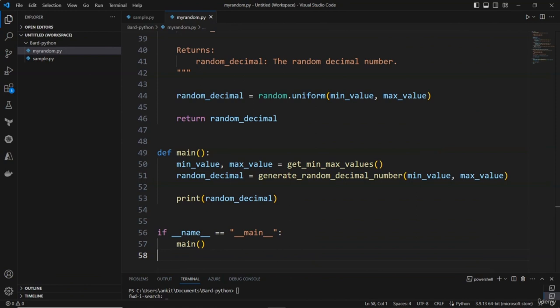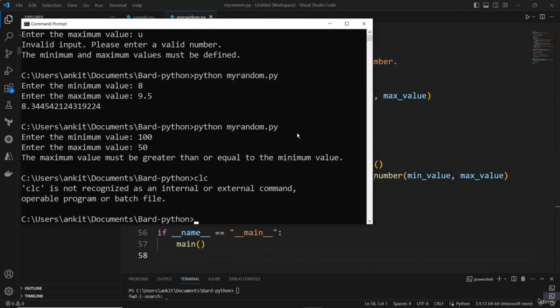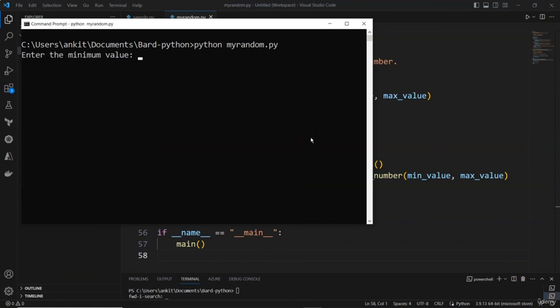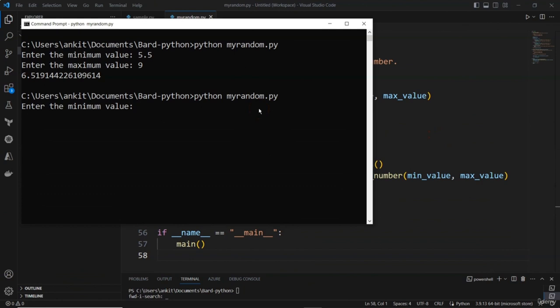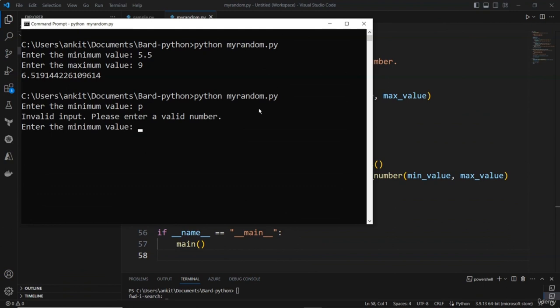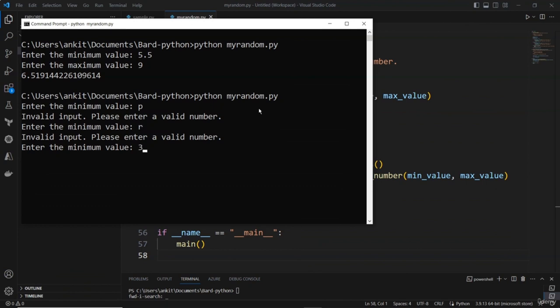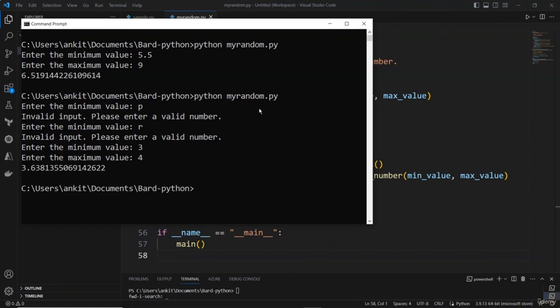Let me copy the complete refactored version and put it into the editor. Running it with minimum 5.5 and maximum 9 — great job! Trying with a bad input 'p' — 'invalid input, please enter a valid number'. Unless you give a proper integer or float value, it keeps asking. That's one more addition BART made.